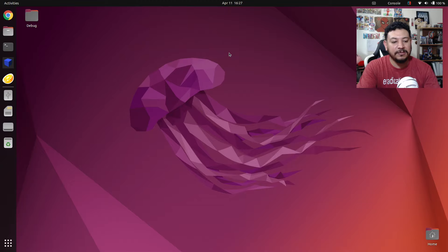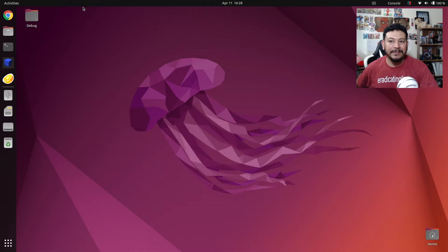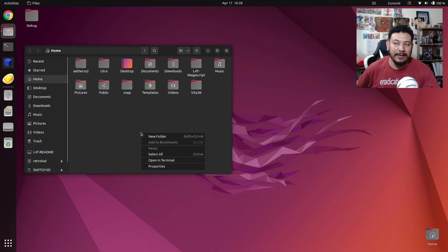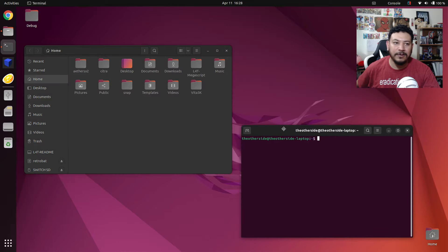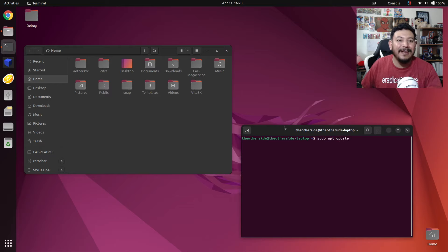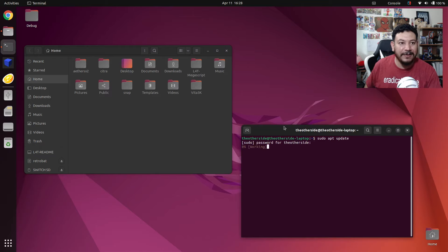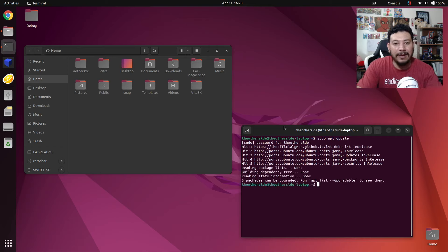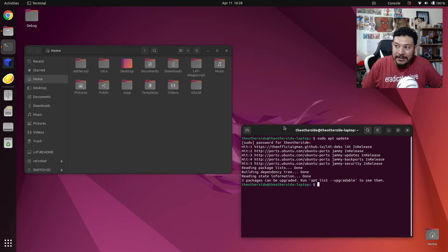After disabling those repos, we should be able to do any type of software update with terminal or with the software updater app. Let's test it: go to the Files tab, make sure you're in the home tab, then right-click on empty space and open a terminal. Type in 'sudo apt update', make sure you have an internet connection, press Enter, and type in your password. It has worked — we're not getting that error anymore and it says we have three packages that can be upgraded. Let's do 'sudo apt upgrade'.